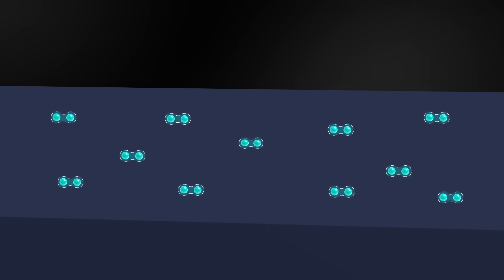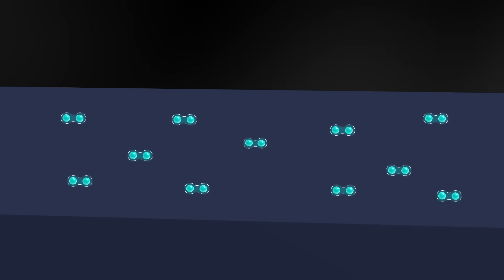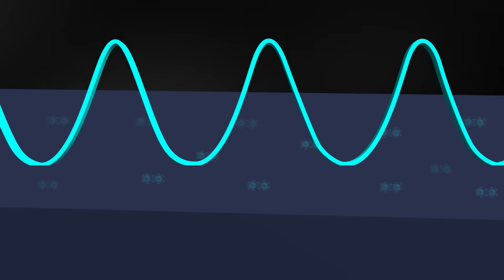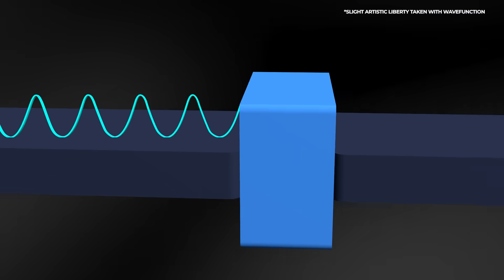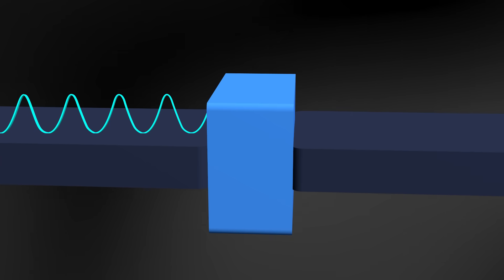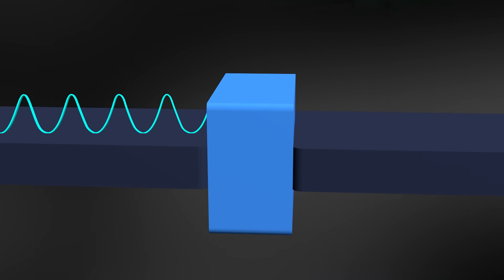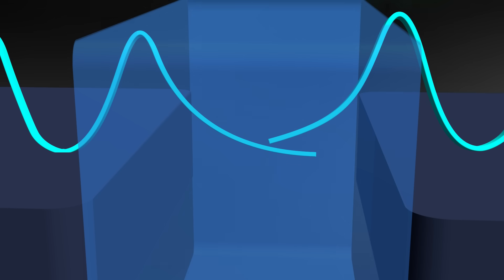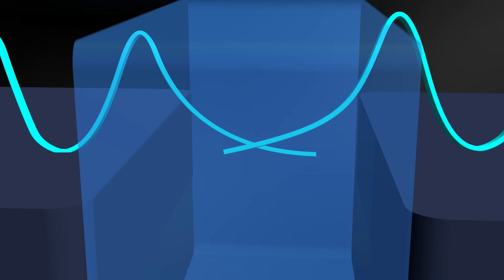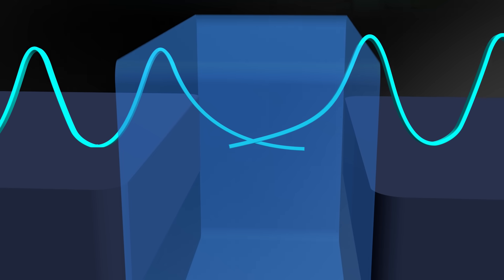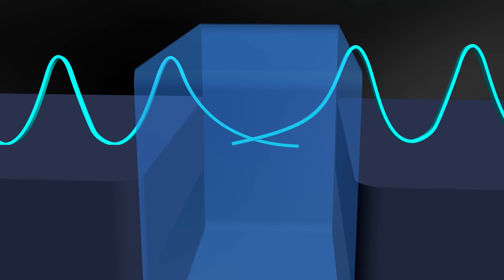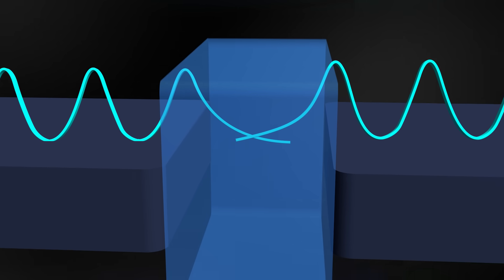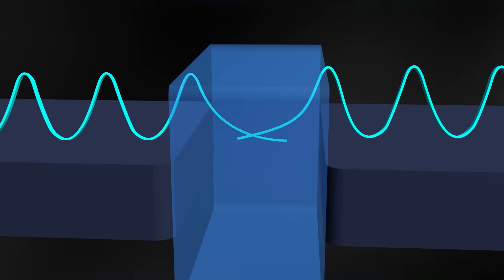Inside the superconductor, billions of these pairs move together without any resistance at all, described by a single collective wave function. When that wave function reached the thin insulating barrier of the Josephson junction, it can extend into the barrier overlapping with the wave function on the other side. That overlap allows Cooper pairs to tunnel through, creating a steady supercurrent with zero voltage, the hallmark of superconductivity.